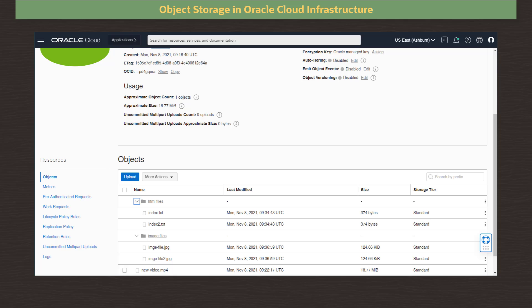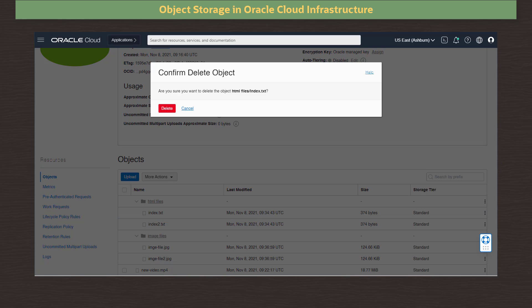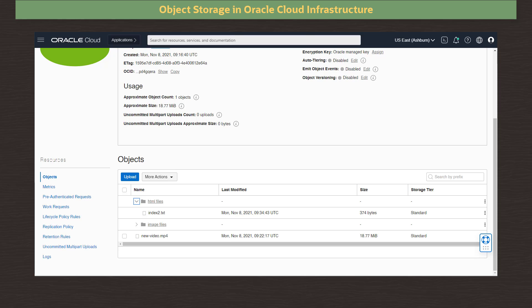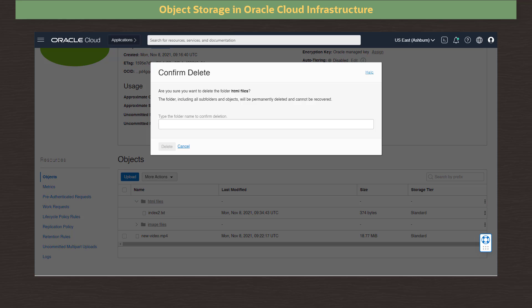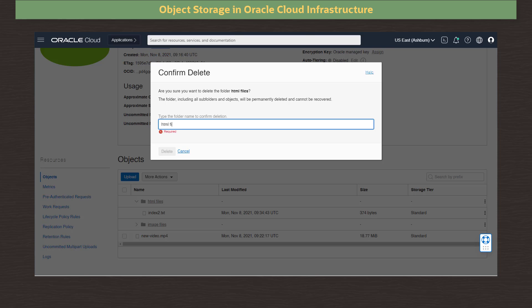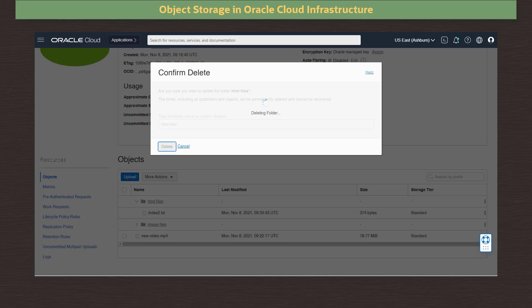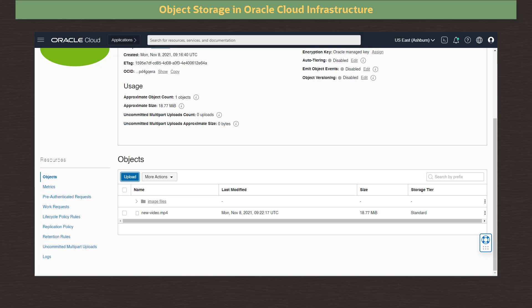To delete a file object from the list, we click on the three dots menu beside the object and select Delete. In the confirmation popup window, we click Delete. Clicking to expand the folder, we see the file has been deleted. To delete a folder and its contents, we click on the three dots menu beside the folder and select Delete Folder. In the dialog, we must type in the name of the folder to confirm we want to delete it. We are given a warning that all files in the folder will also be deleted. We click Delete. Back in our object list, the folder and its contents have been removed.